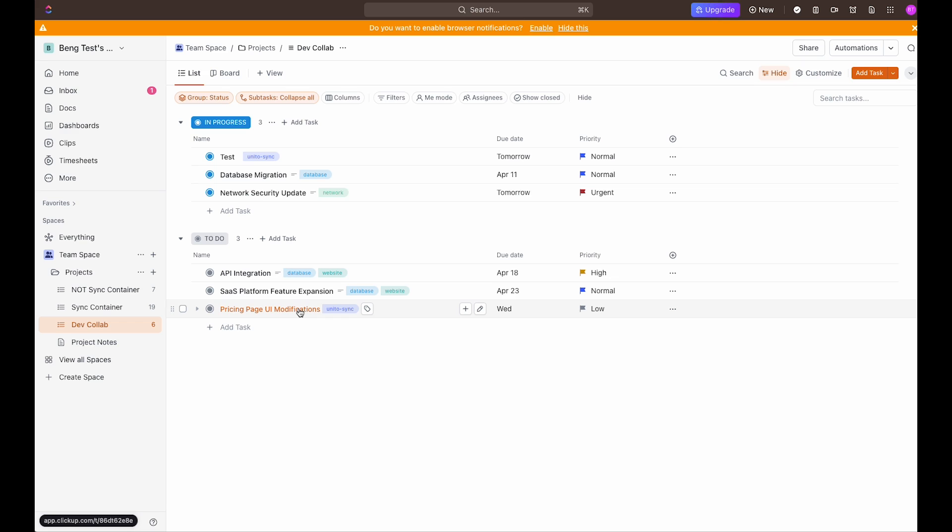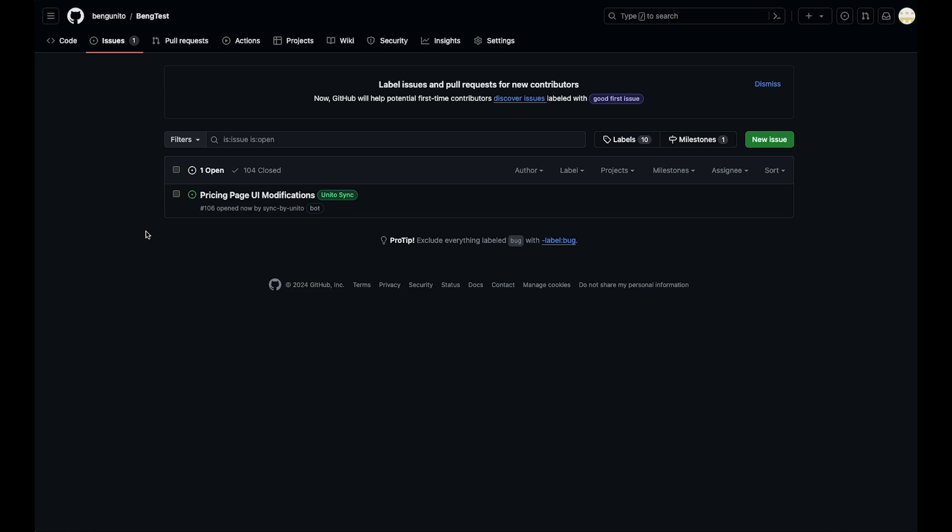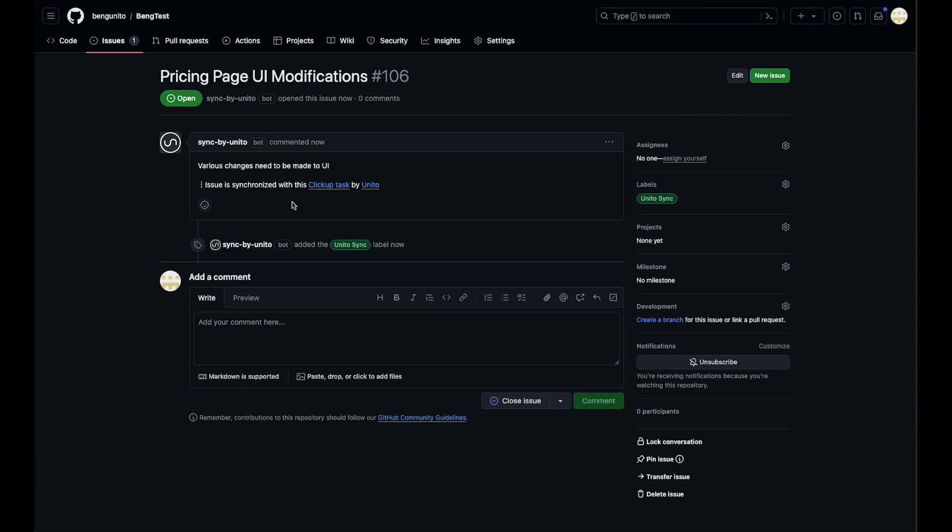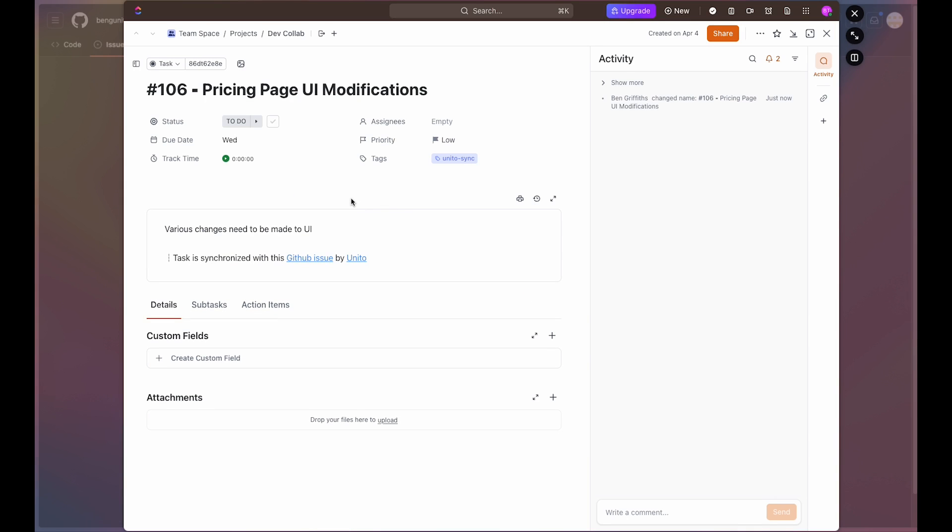With that created let's head over to GitHub and see it sync over. Great. So we just refreshed our page and we can see that the issue is synced over. The status is open. We've got our Unido sync label here. We've got the description that we made in ClickUp and we've also got a link to the ClickUp task that was synced over and if you click on that link it will take us back to the specific task in ClickUp.